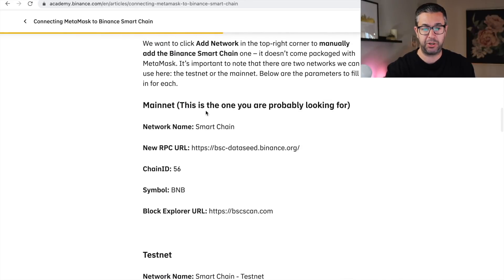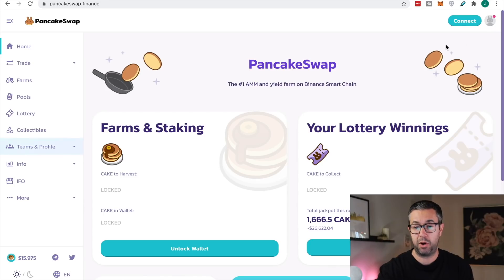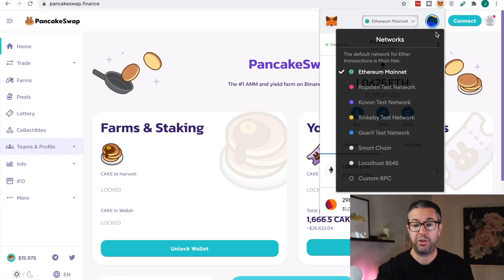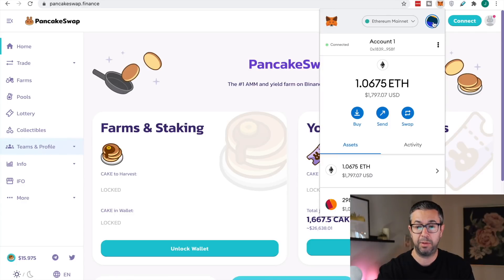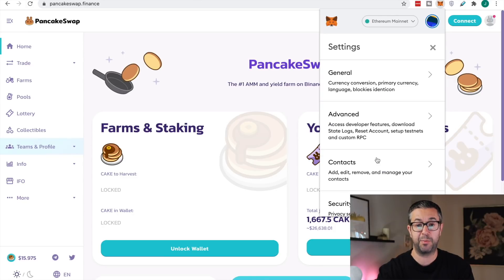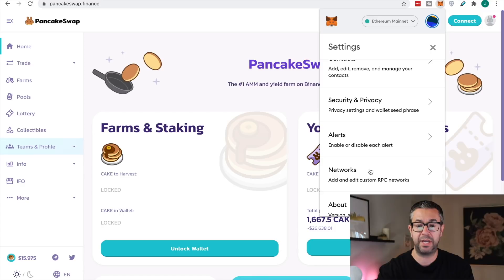This is the information you want — right where it says mainnet. When you come back here and pull up your MetaMask, you're gonna have your options. You will go to this little avatar emblem, then go over to settings. When you click settings, it's gonna bring you to this menu, and you're going to scroll down to networks. When you hit networks, it's gonna show you all the networks you're currently connected to.